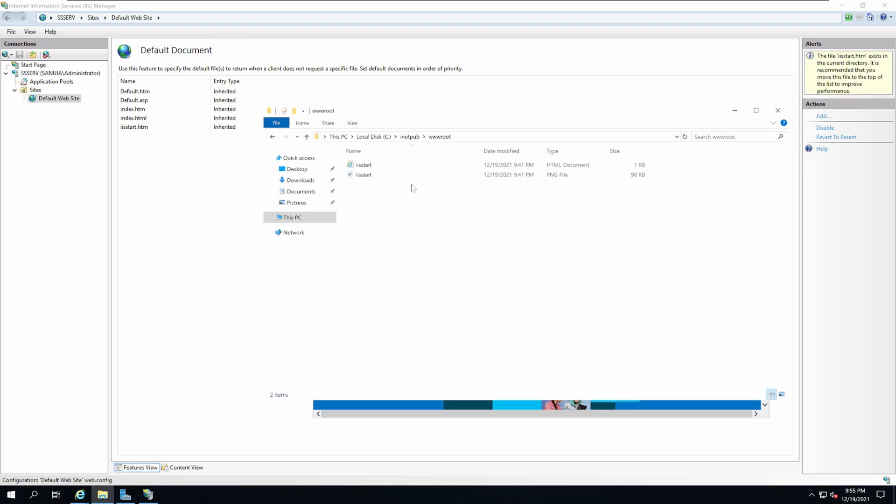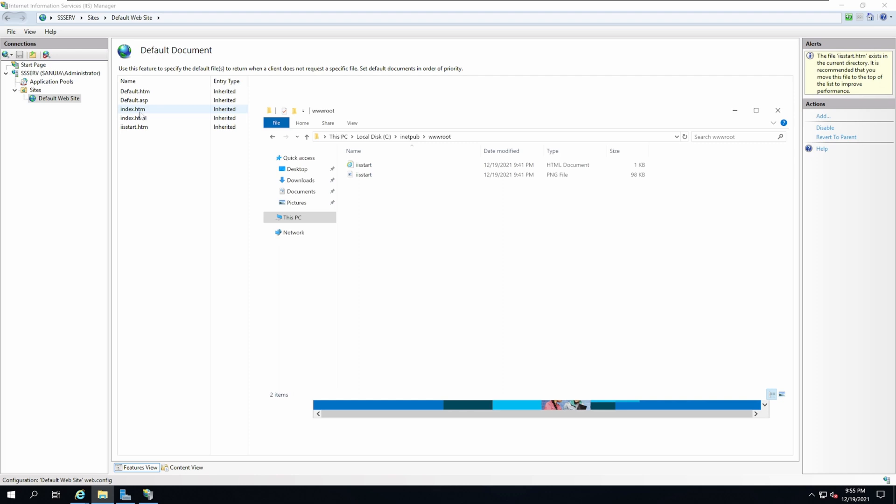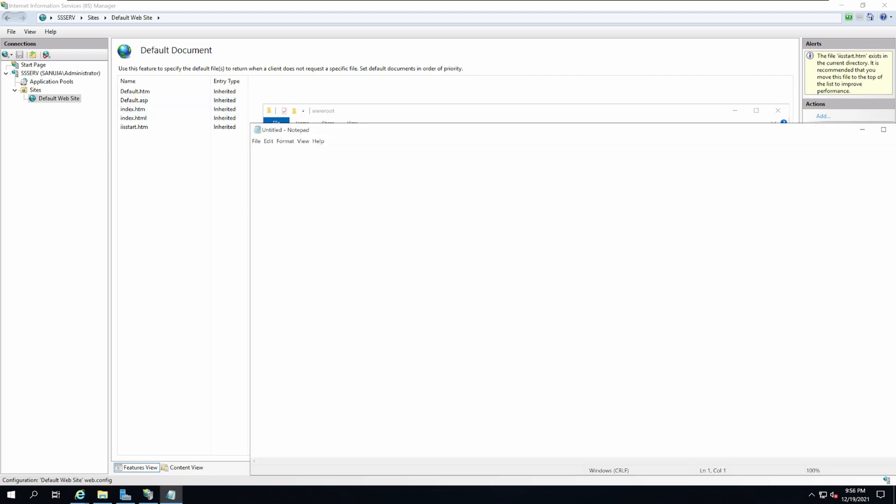What you can do is replace this document or create a default document that will load in here. Just to show you a default document, I'm going to create a document called index.htm. I'm not going to teach you how HTML works because that's not the primary purpose of this video. I'm simply going to create a quick HTML page just to show you that this thing actually works.